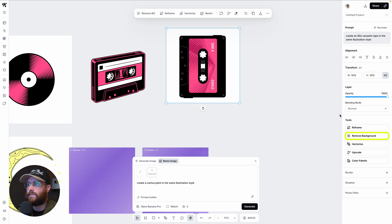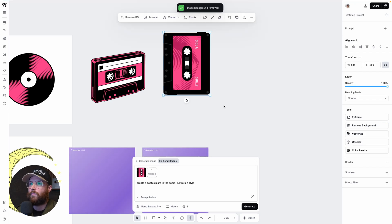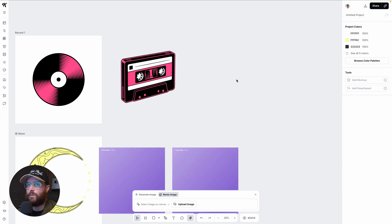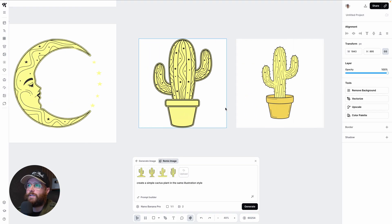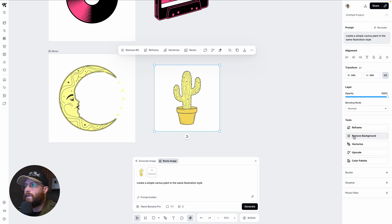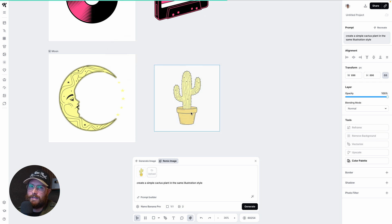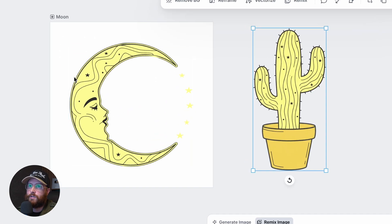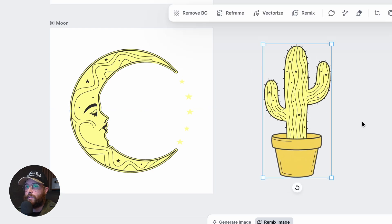A completely different cassette tape appeared, so I hit 'Remove Background' to get rid of the white border. I liked this second version better, so I deleted the first one. For the cactus plants, same thing — I removed the background from the one I preferred and deleted the other. I really like how it kept the squiggles, dots, and stars from the original illustration style.